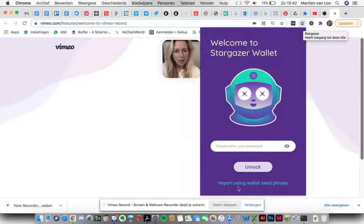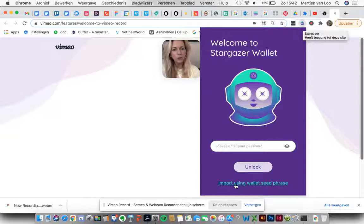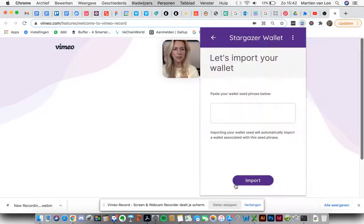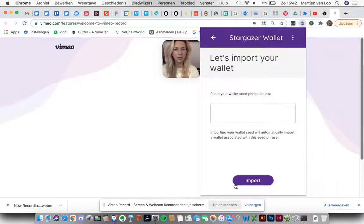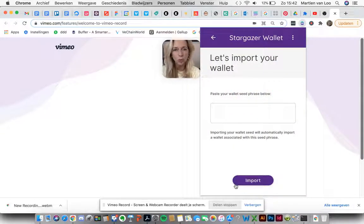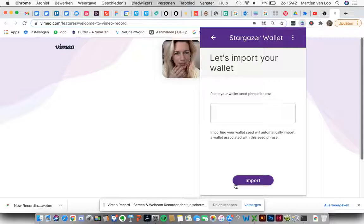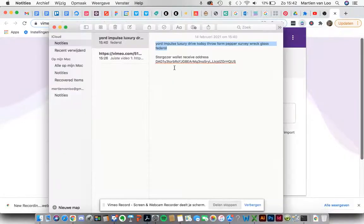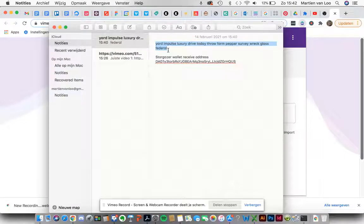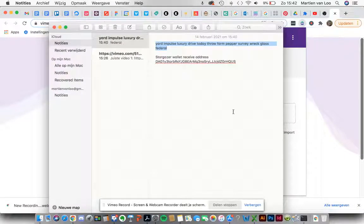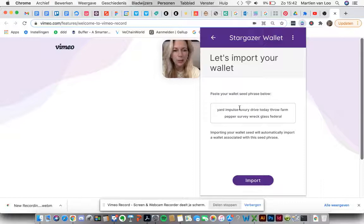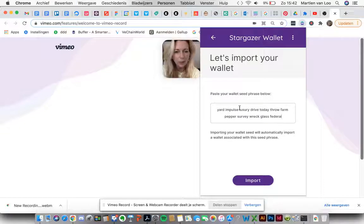Okay, you have to import using your wallet seed phrase. Let's click on that one. Let's import your wallet. Please paste your wallet seed phrase below. Well, luckily I've got it right here. Just put it right there.